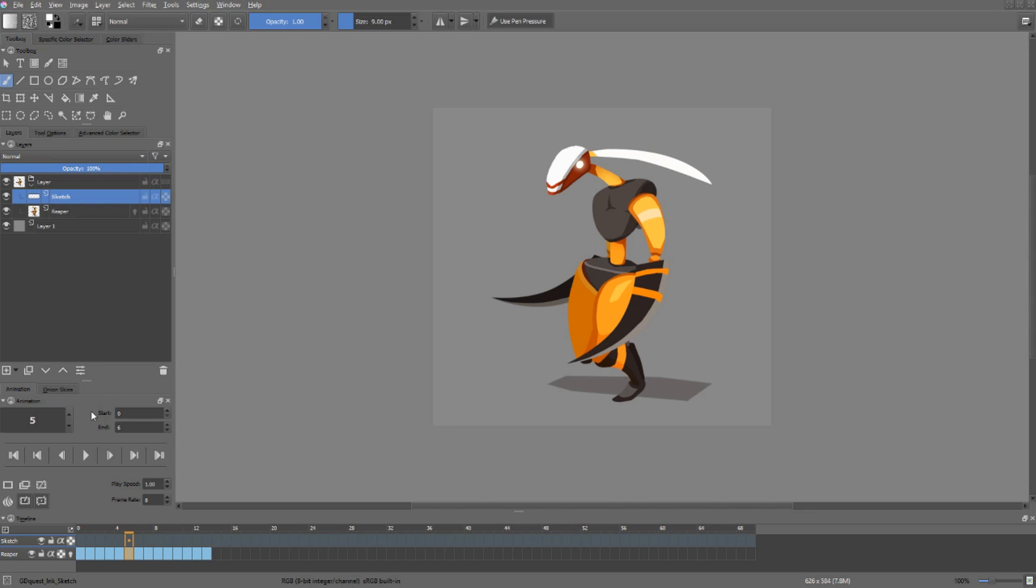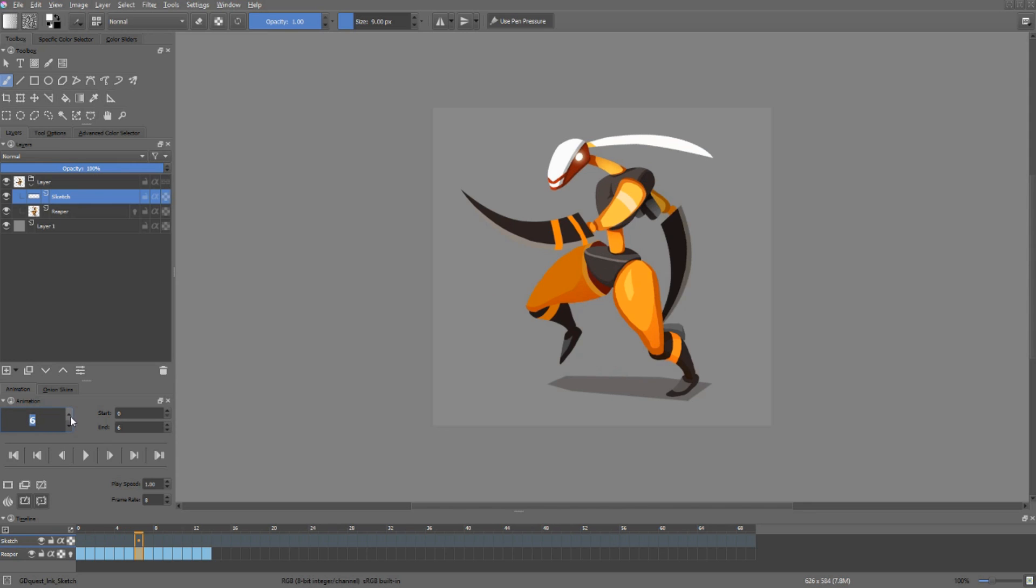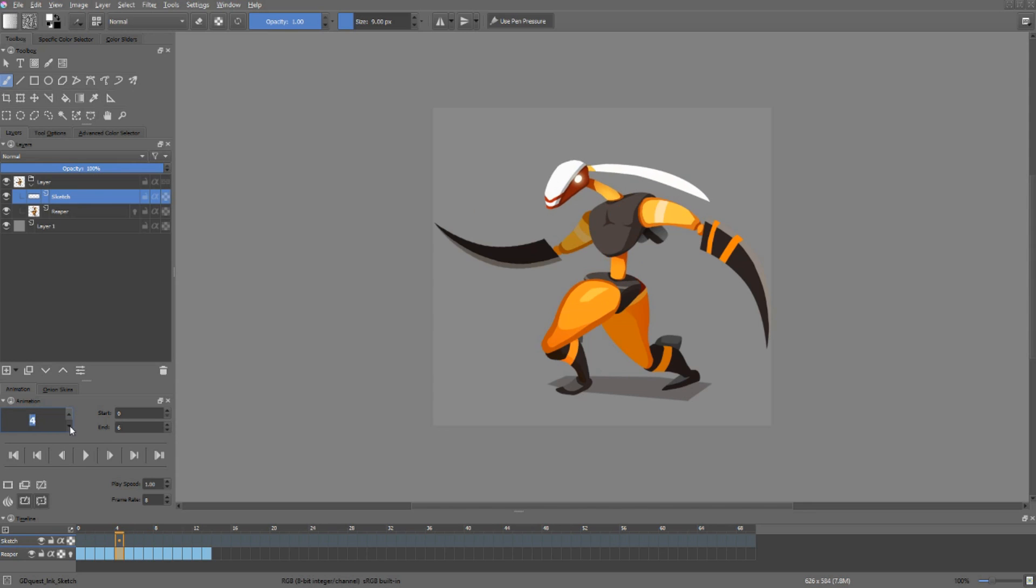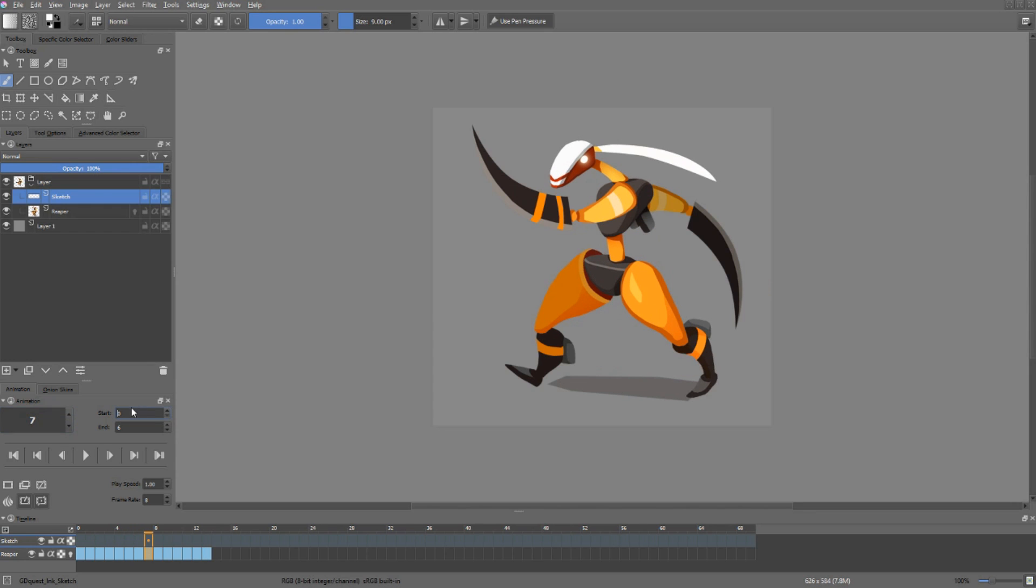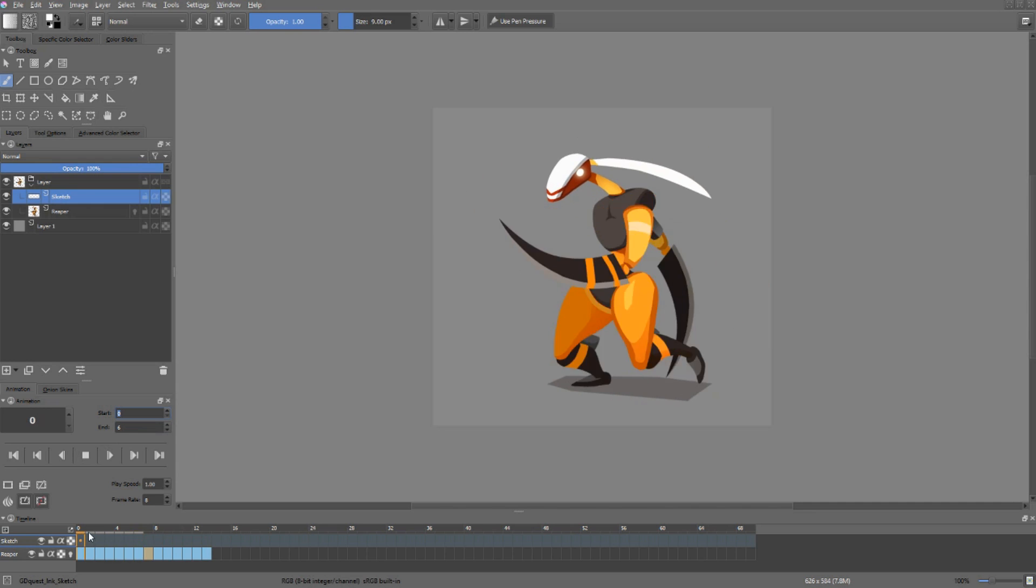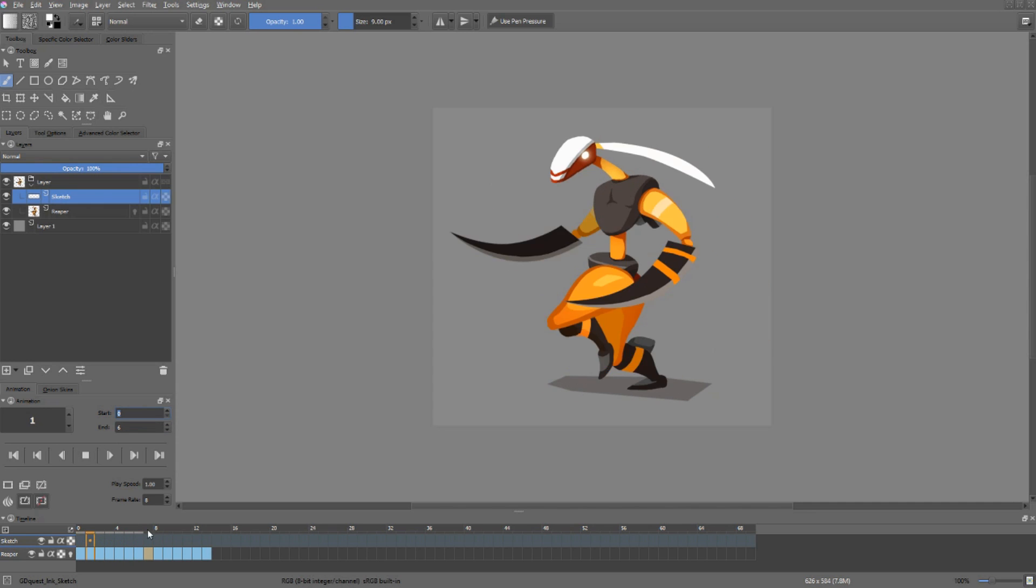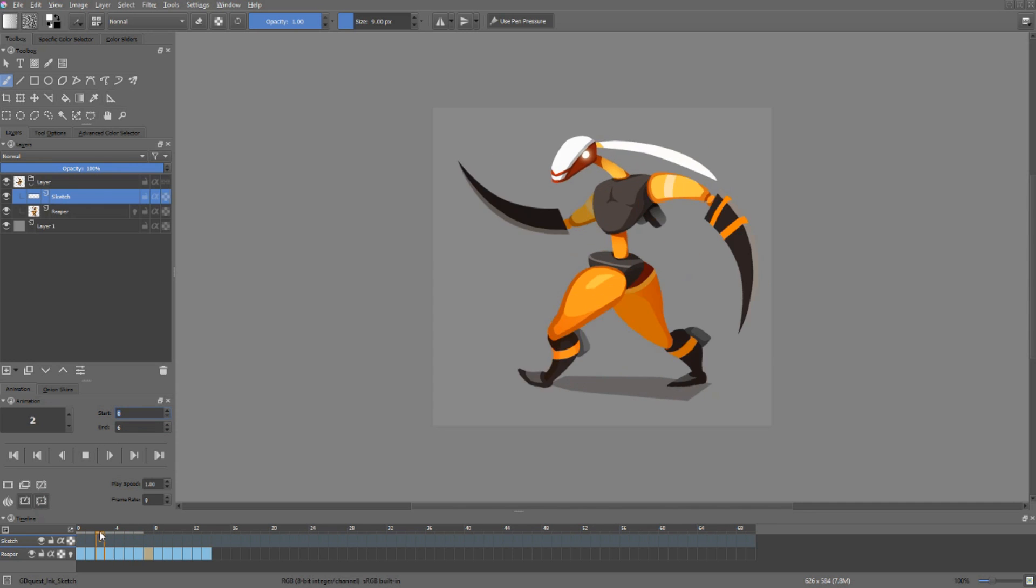Let us start with the animation docker, the simplest of all. It controls the playback of your animation. You have one large field which showcases the current frame you are looking at in the animation. Then you can set the start and end frame for looping the playback of the animation. Here, the animation starts at frame 0 and ends at frame 6. So whenever I press play, Krita will loop between those two keyframes.